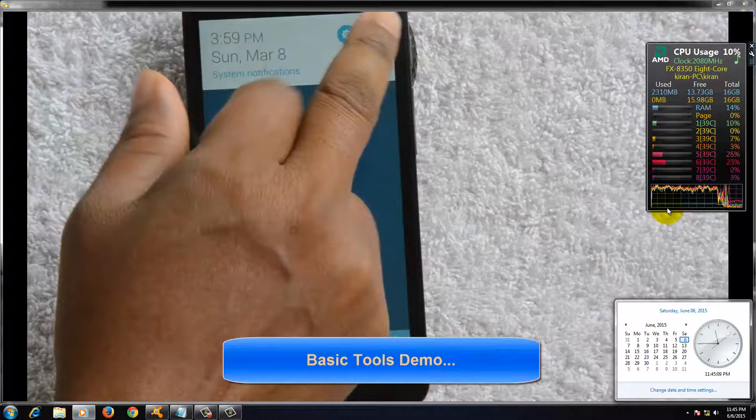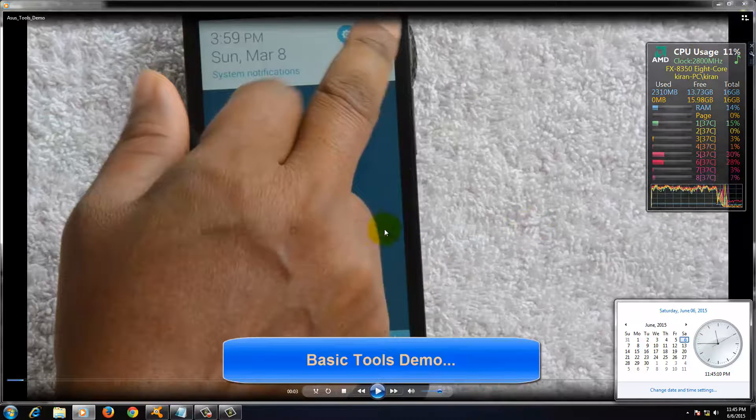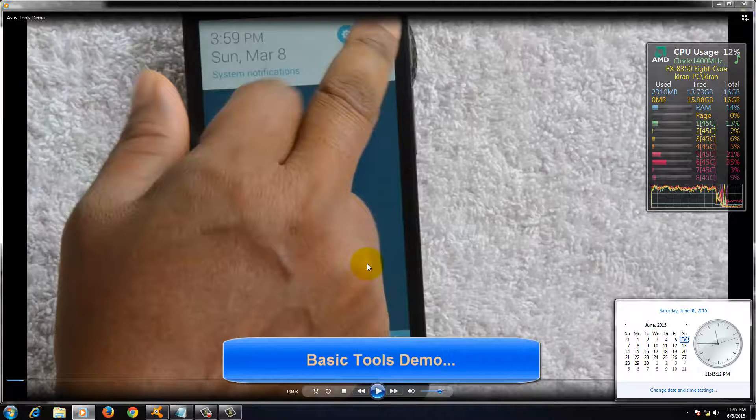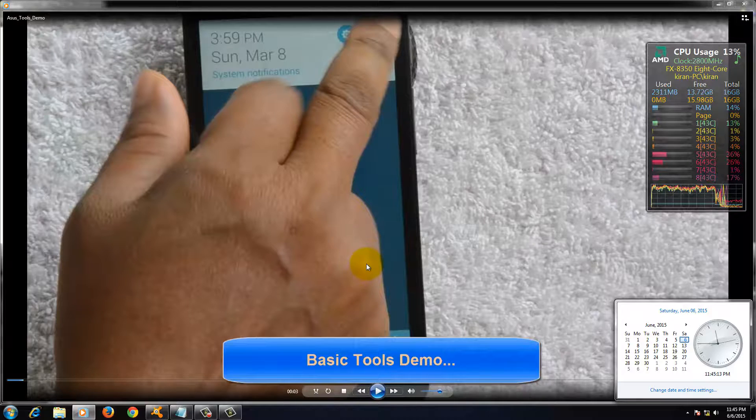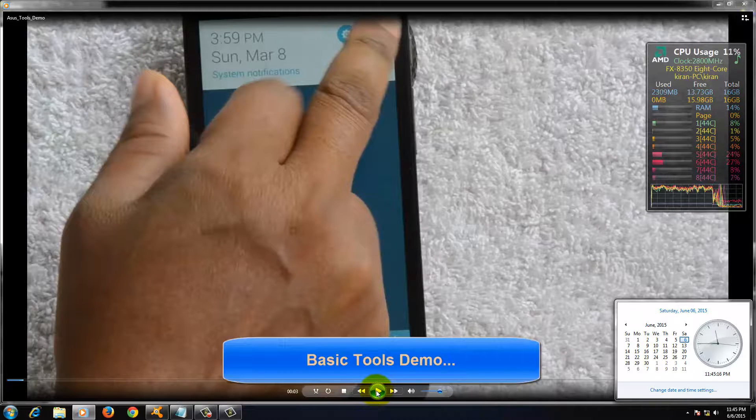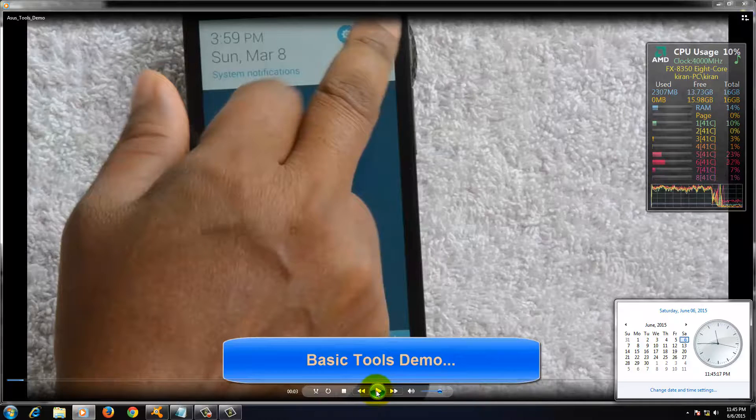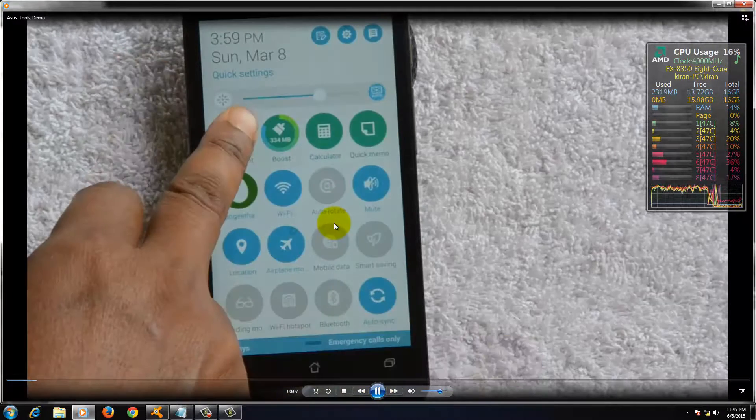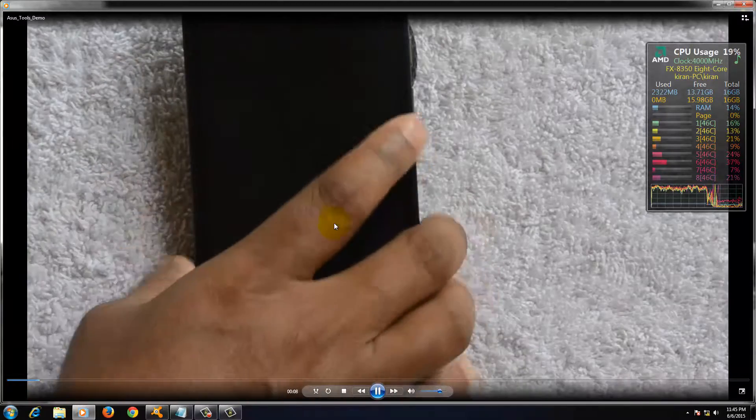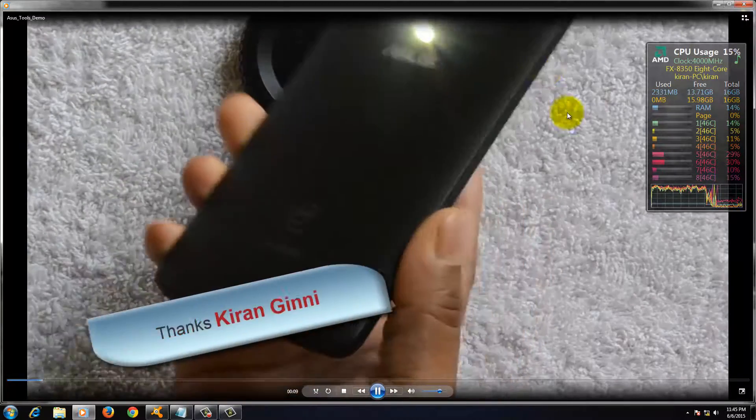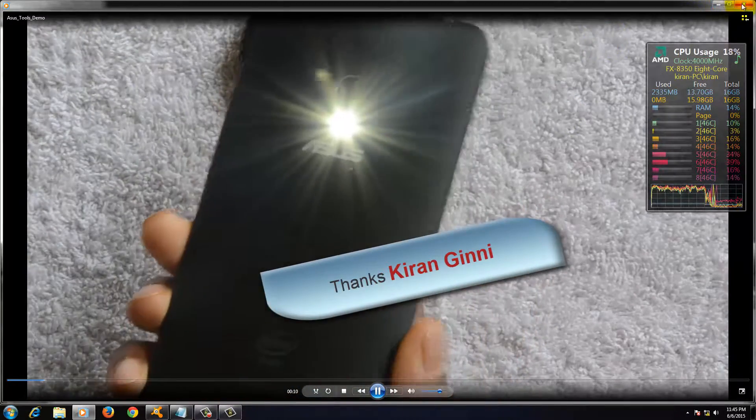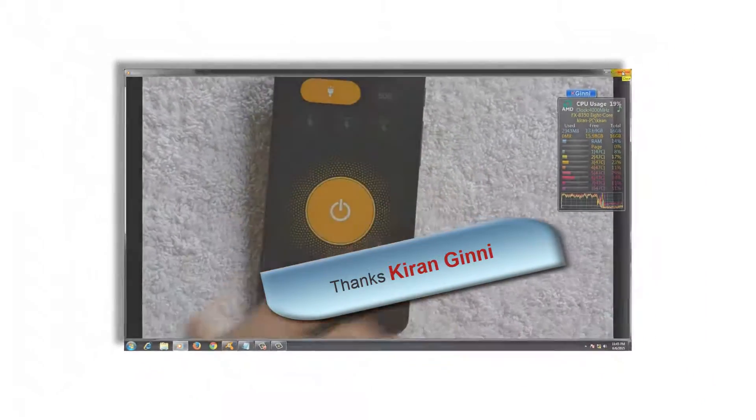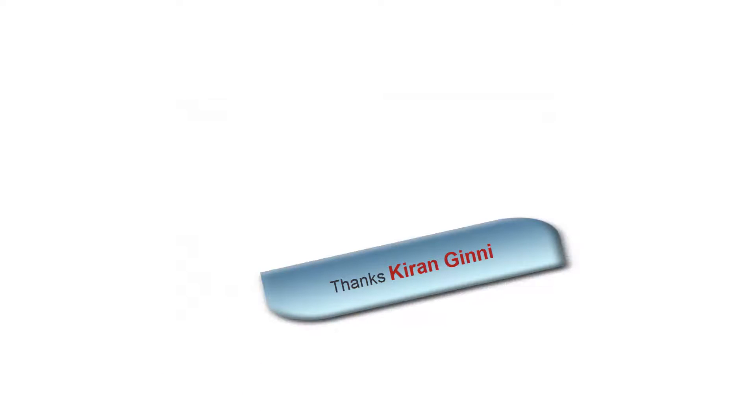Thanks for watching this video. Stay tuned for more and more videos. This is Kiran signing off. But before going, I'm just going to play for 10 seconds the video which is rendered. It's of very good quality. Thanks once again. See you soon. Bye-bye.